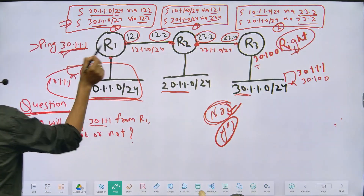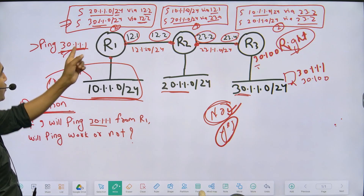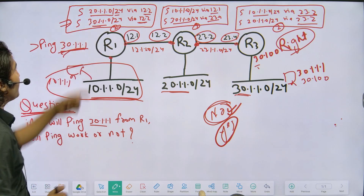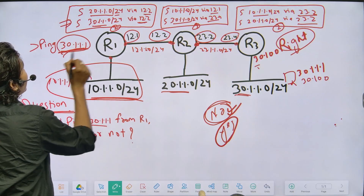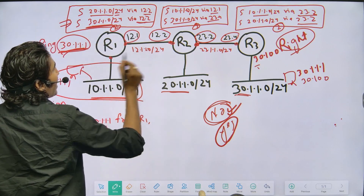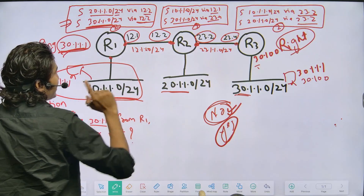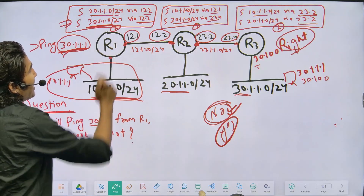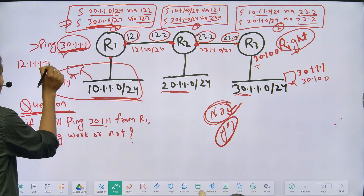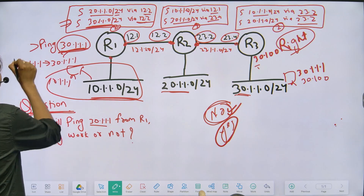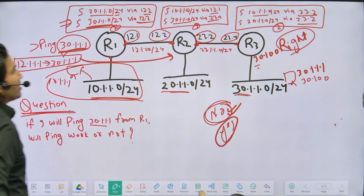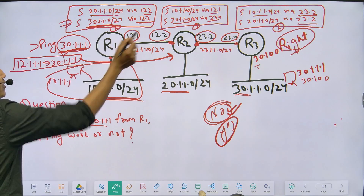When I ping 30.1.1.1 from Router 1, the source IP address will be the exit interface IP address. Router 1 checks the routing table — 30.1.1.1 matches subnet 30.1.1.0/24, reachable via 12.2 — so the exit interface is the one with IP 12.1. Therefore, source IP is 12.1 and destination IP is 30.1.1.1.